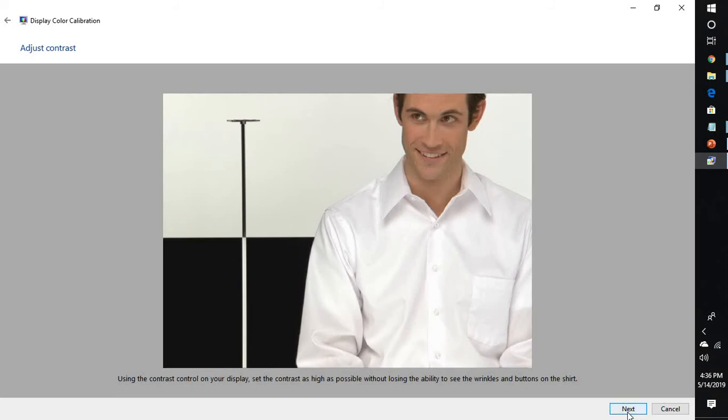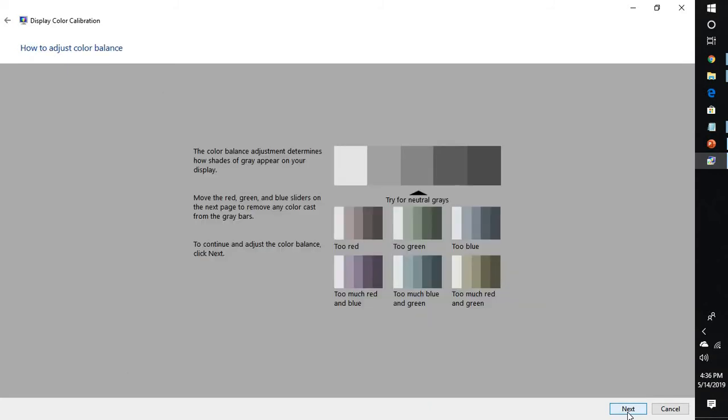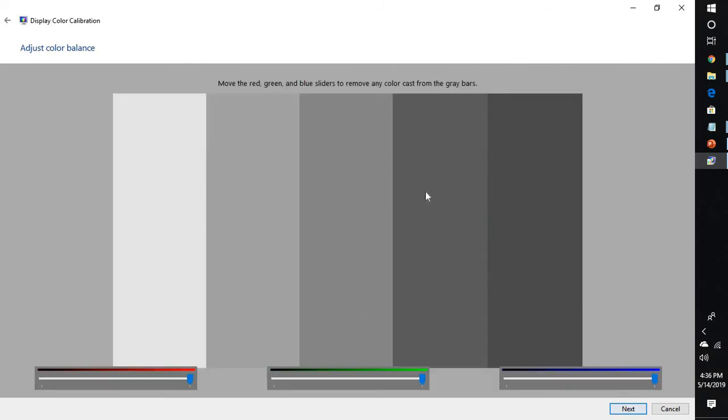Once you have adjusted the contrast, click on next and here you can do a color balance adjustment. Click on next and you can adjust the color brightness—that is red, green, and blue—as you want.